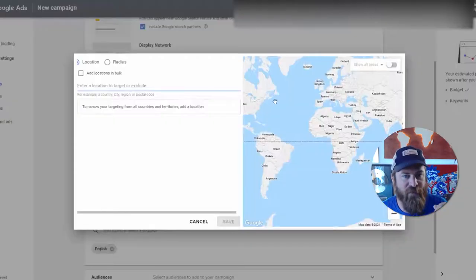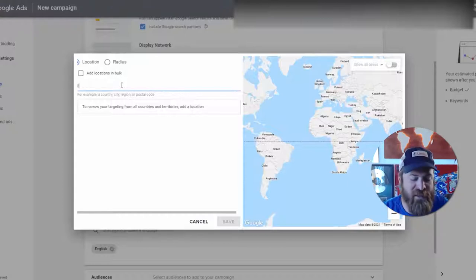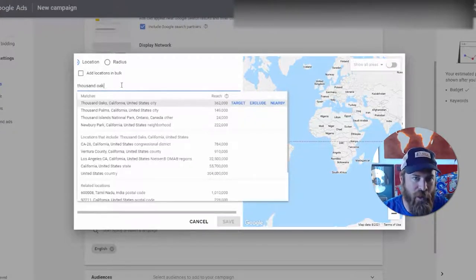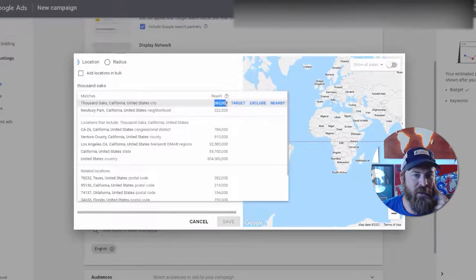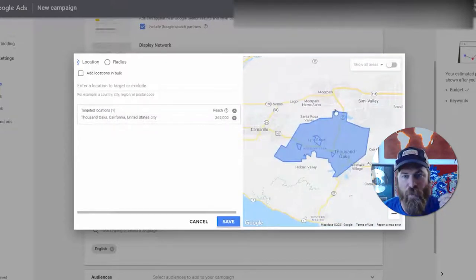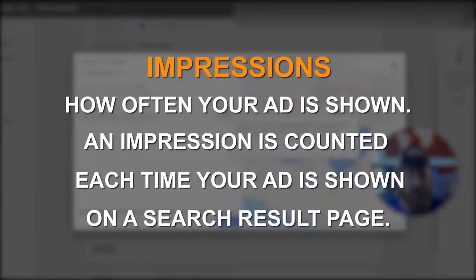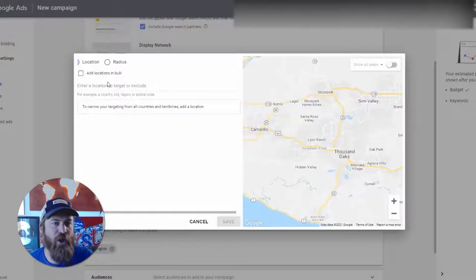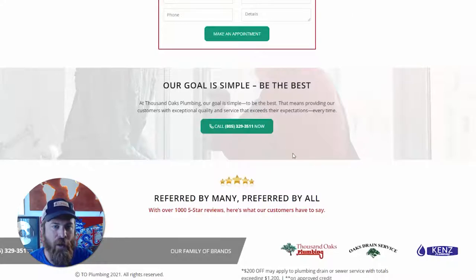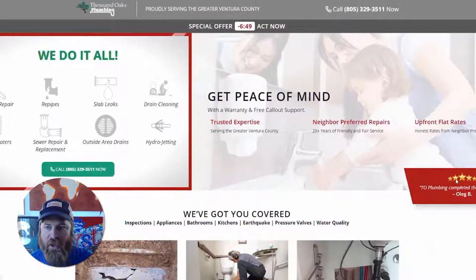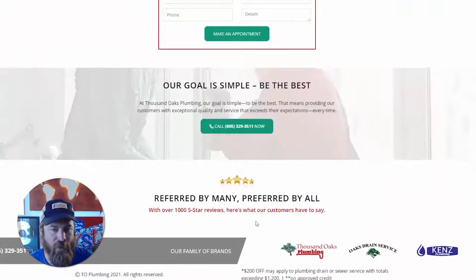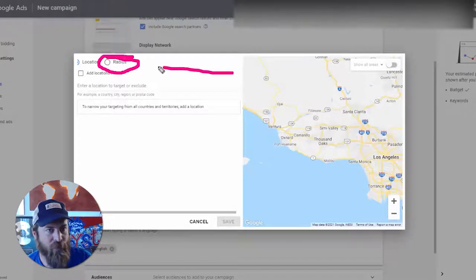We're advertising for a plumbing company called Thousand Oaks Plumbing. We want to make sure they get people within driving distance of their plumbers. To estimate how many folks are in the location, we can search 'Thousand Oaks' — it says the reach is 362,000 people, but in fact only about 30,000 to 40,000 people actually live in Thousand Oaks. This discrepancy is because Google counts all impressions, not actual residents. We're going to use radius targeting based on the actual business address.